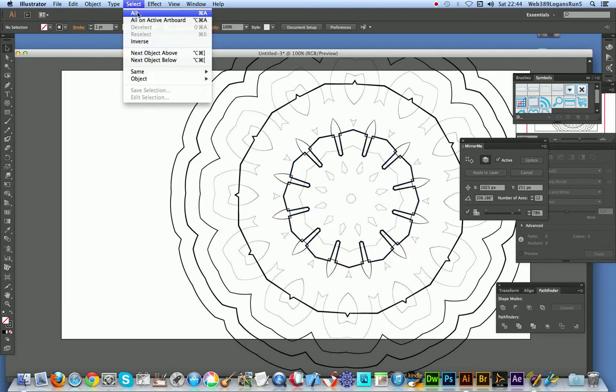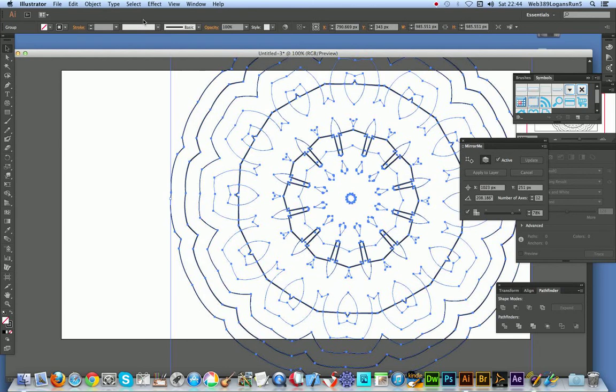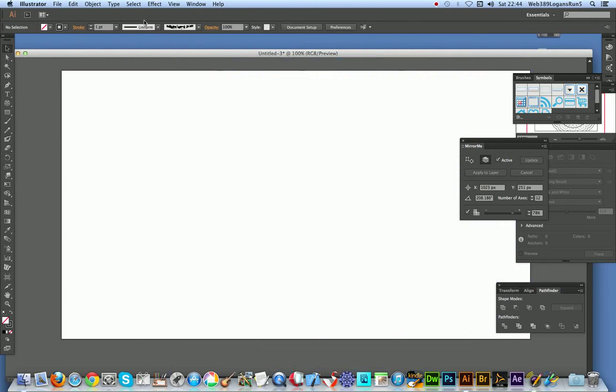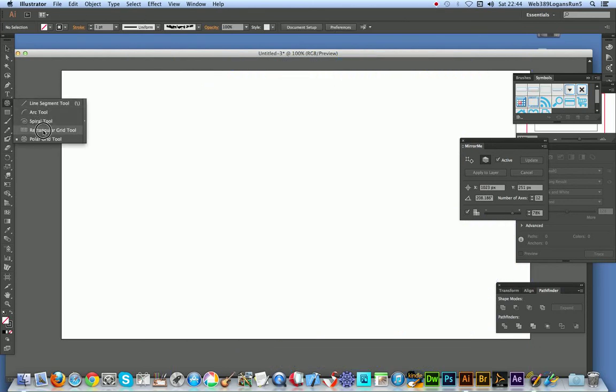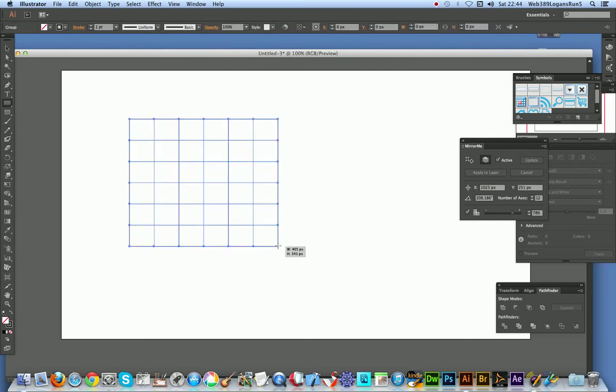So I'm just going to select that, get rid of that, don't want that anymore and I'm just going to go to the other tool, there's a rectangular grid tool, of course you can change it.